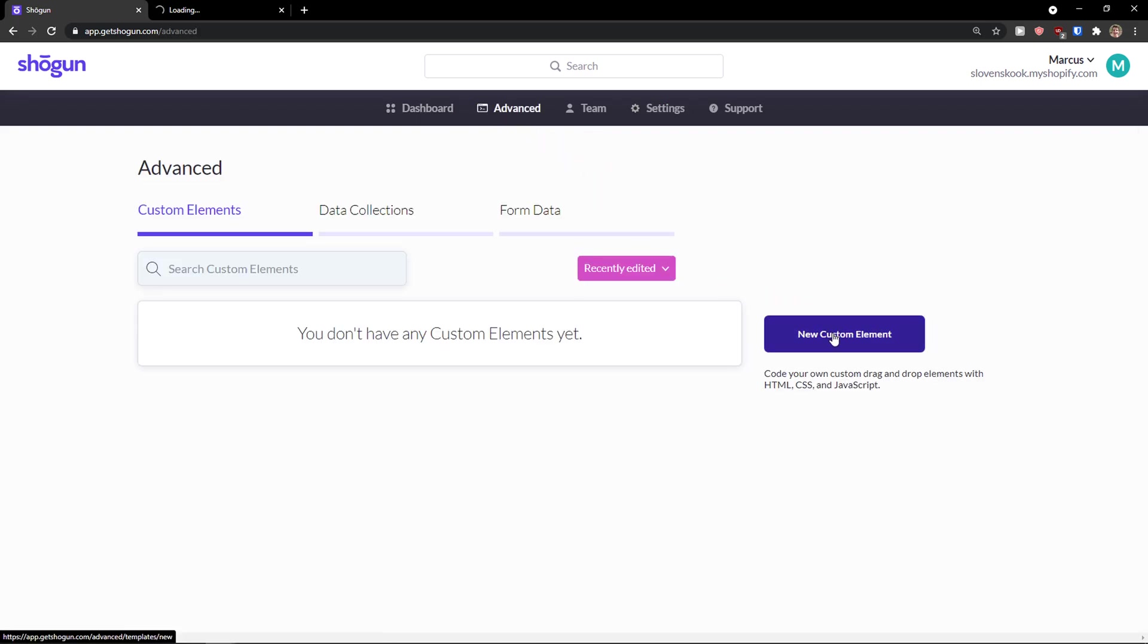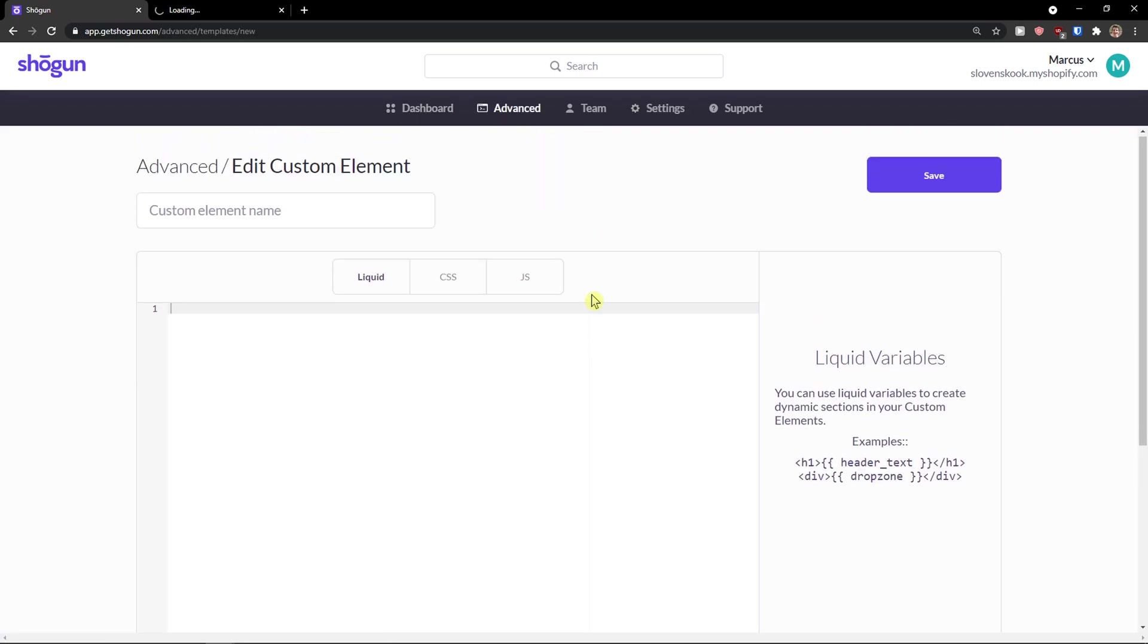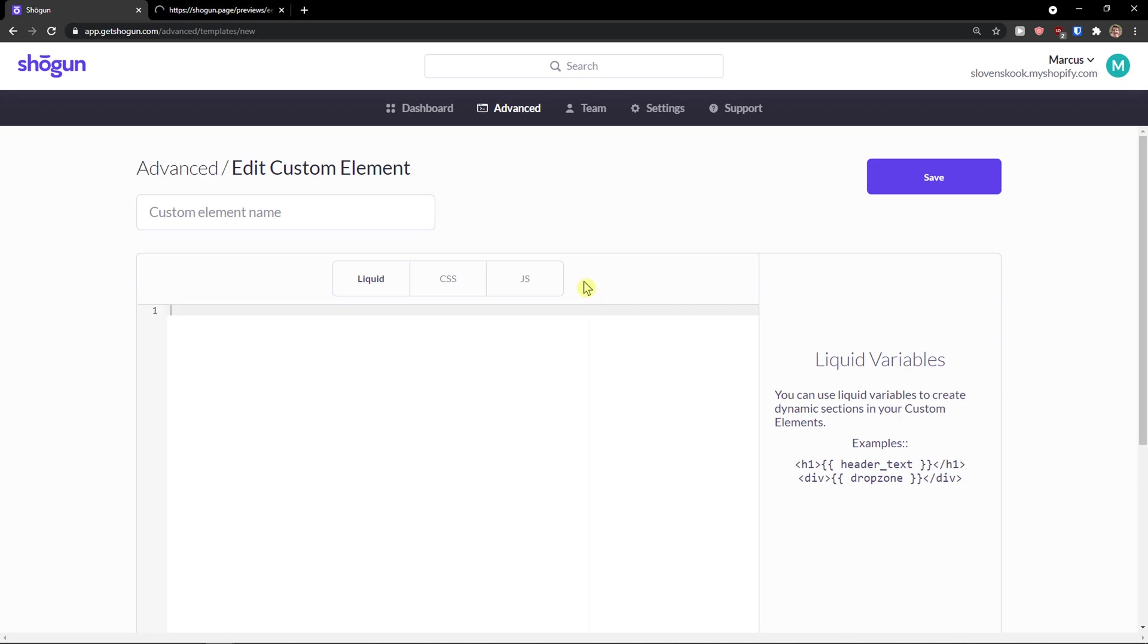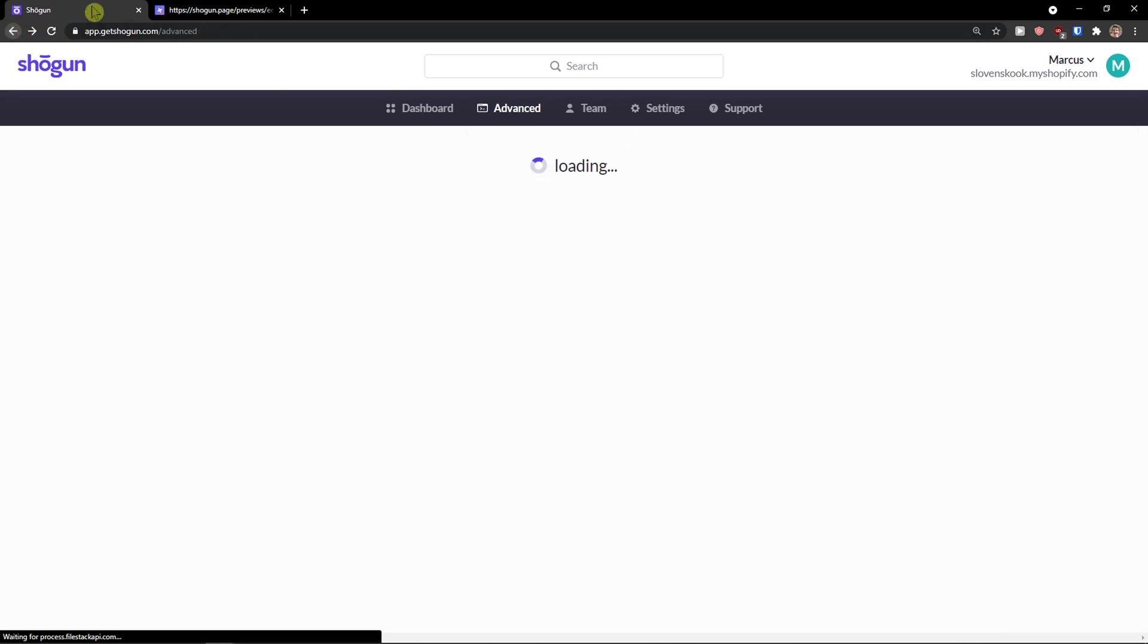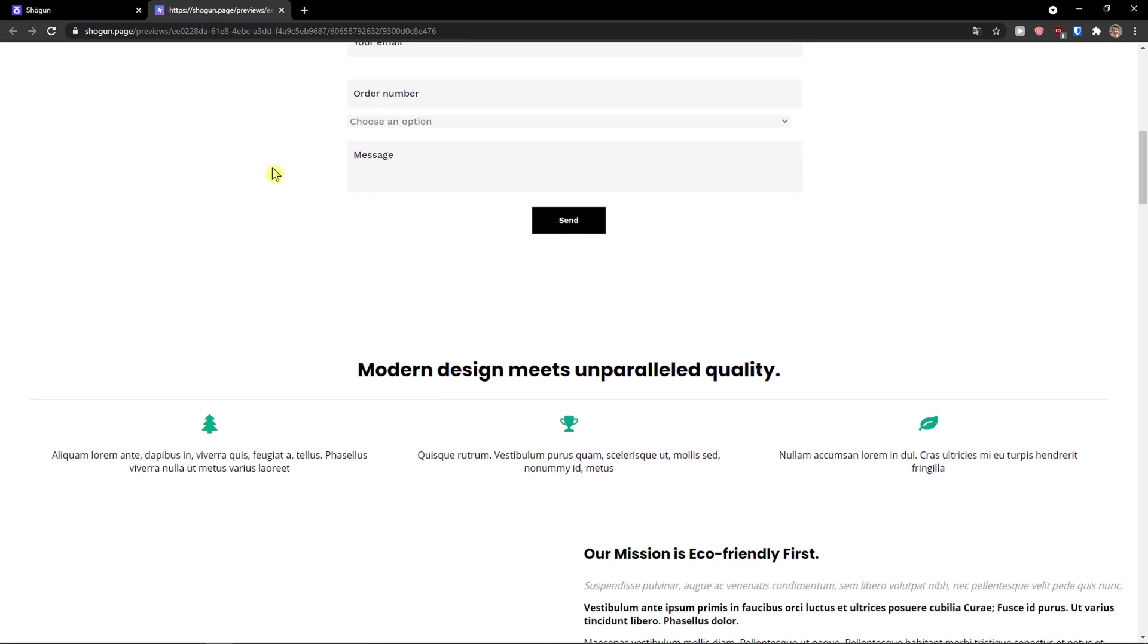In advanced, as I mentioned, you can create a custom element. And if you can understand Liquid CSS JS, you can create it. And let me show you the website here.